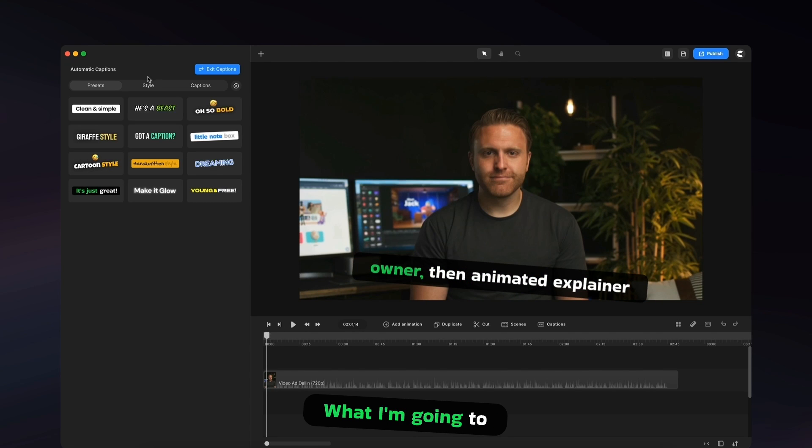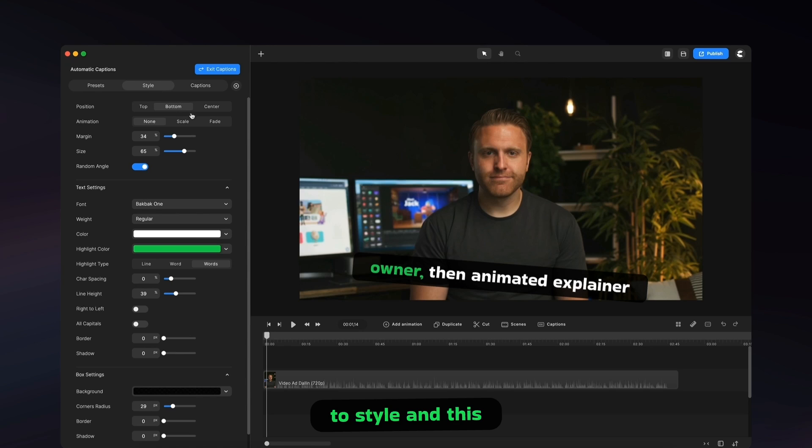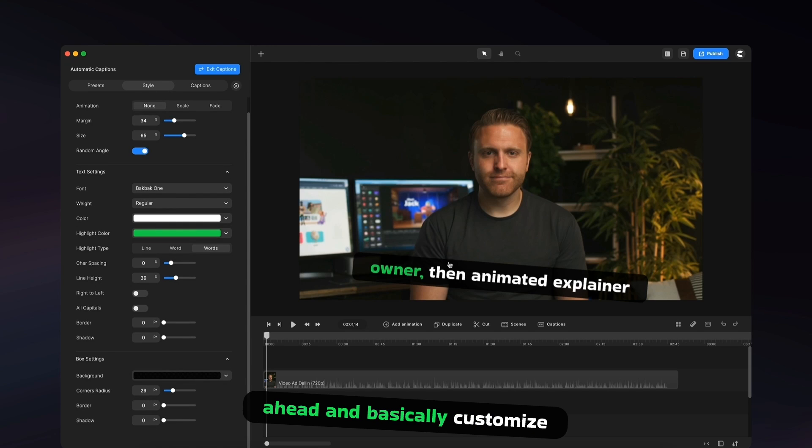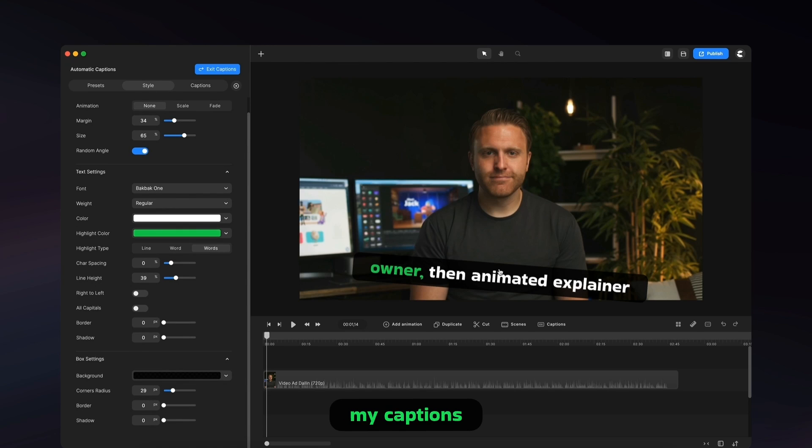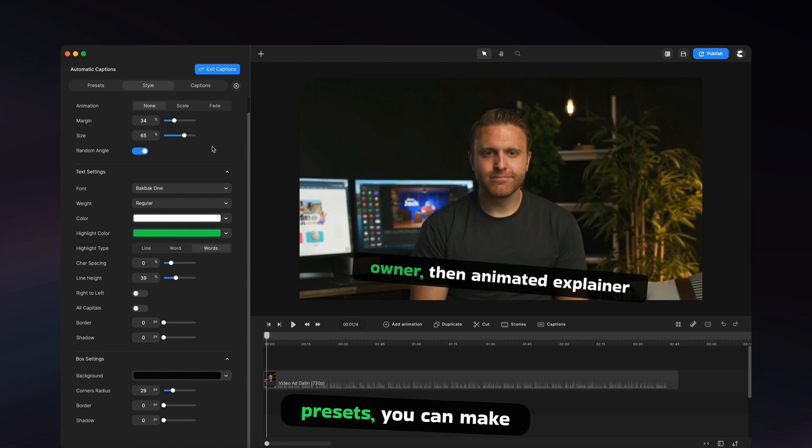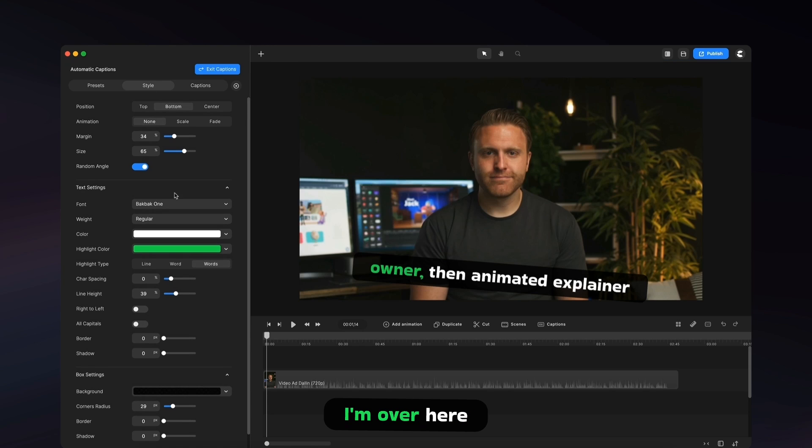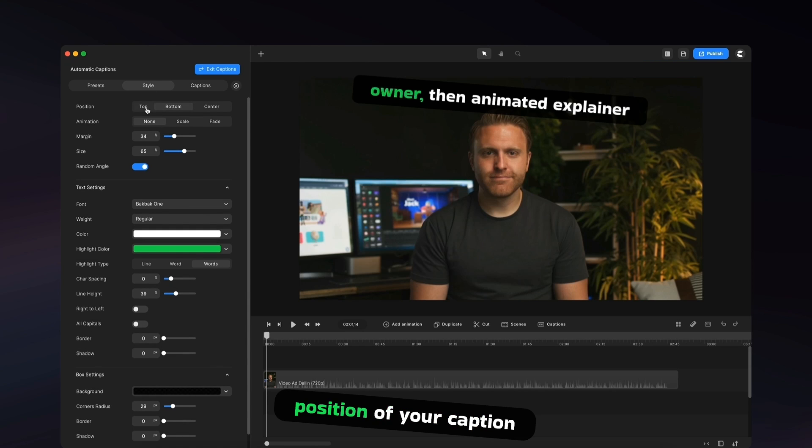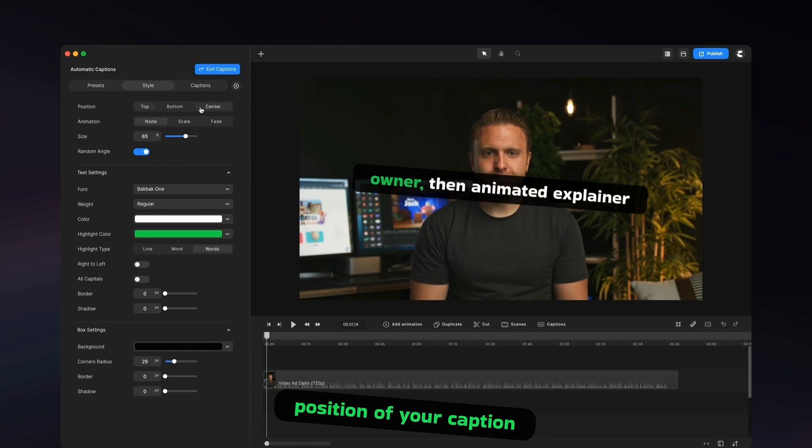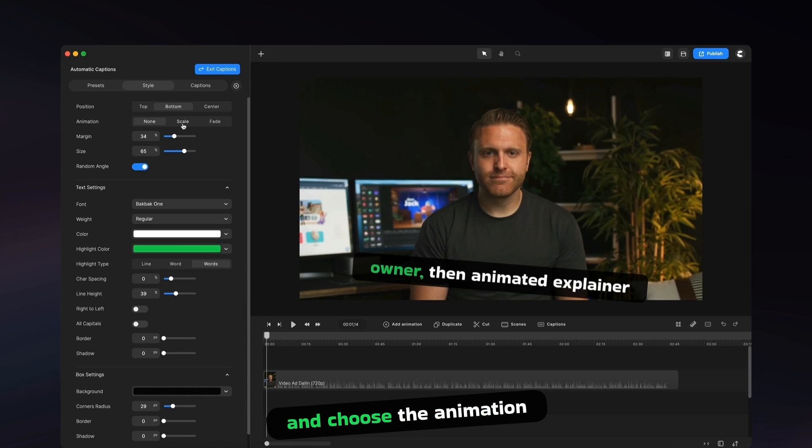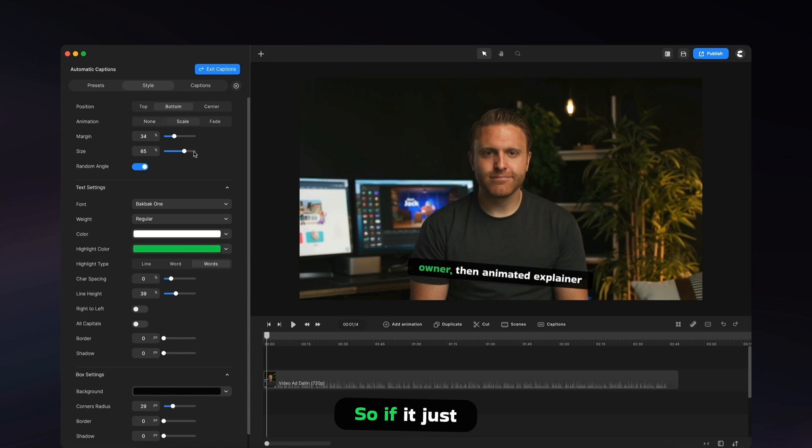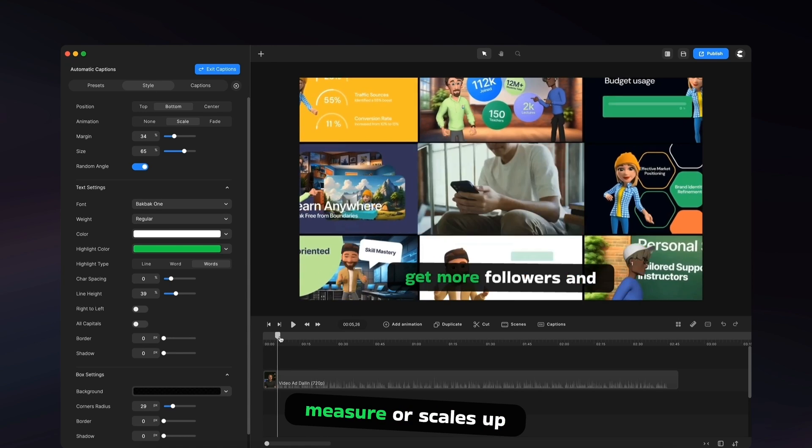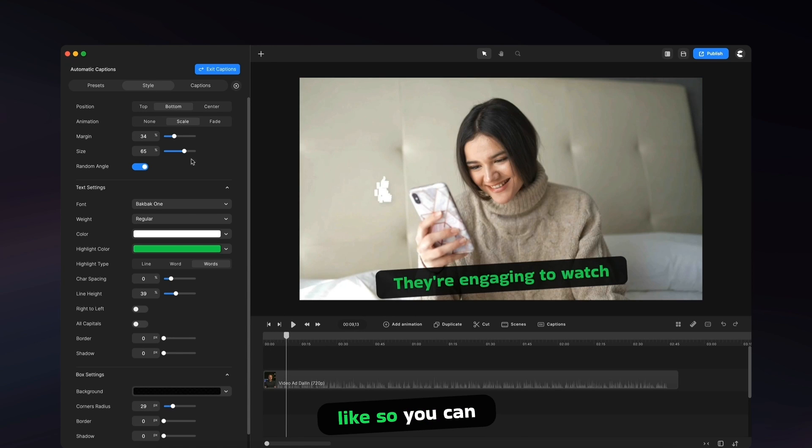What I'm going to do now is go to style, and this enables me to go ahead and basically customize my captions. So if you don't like any of the presets, you can make your own style over here. You can select the position of your caption. You can go ahead and choose the animation. So it just says no animation or it scales up like so,